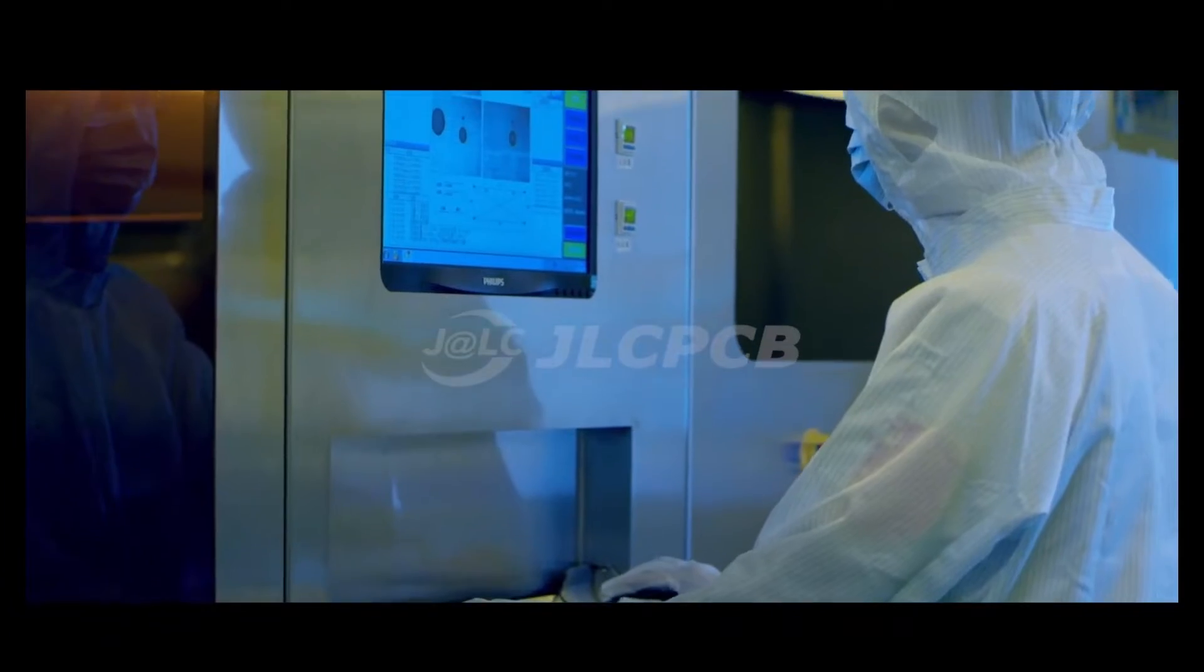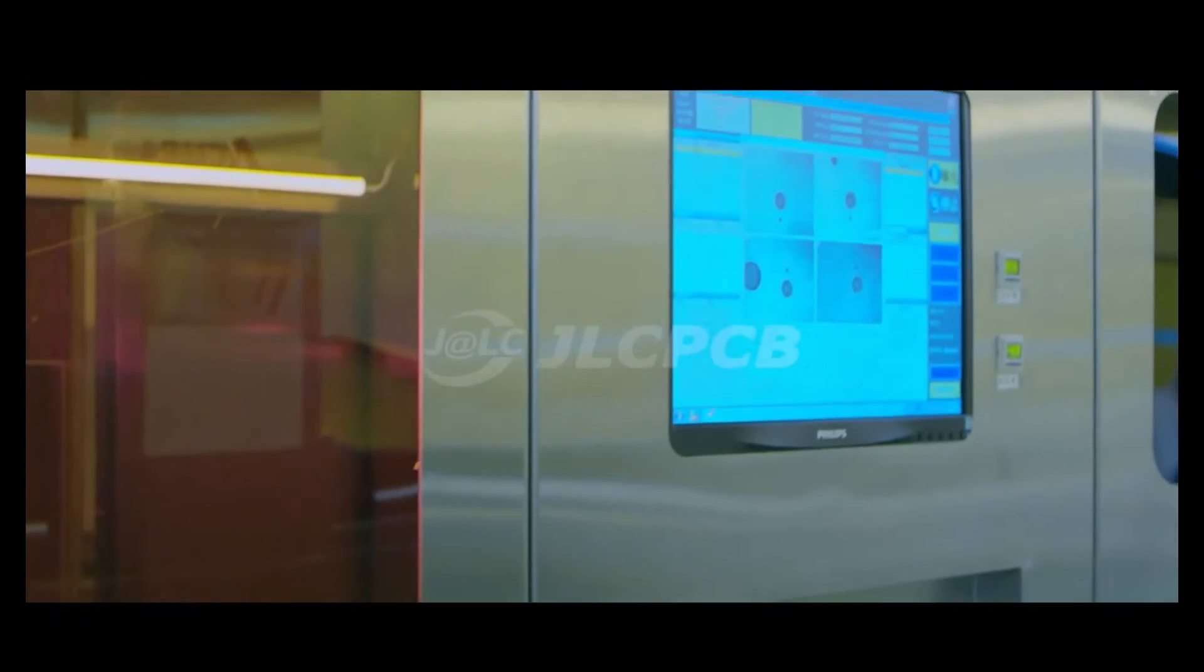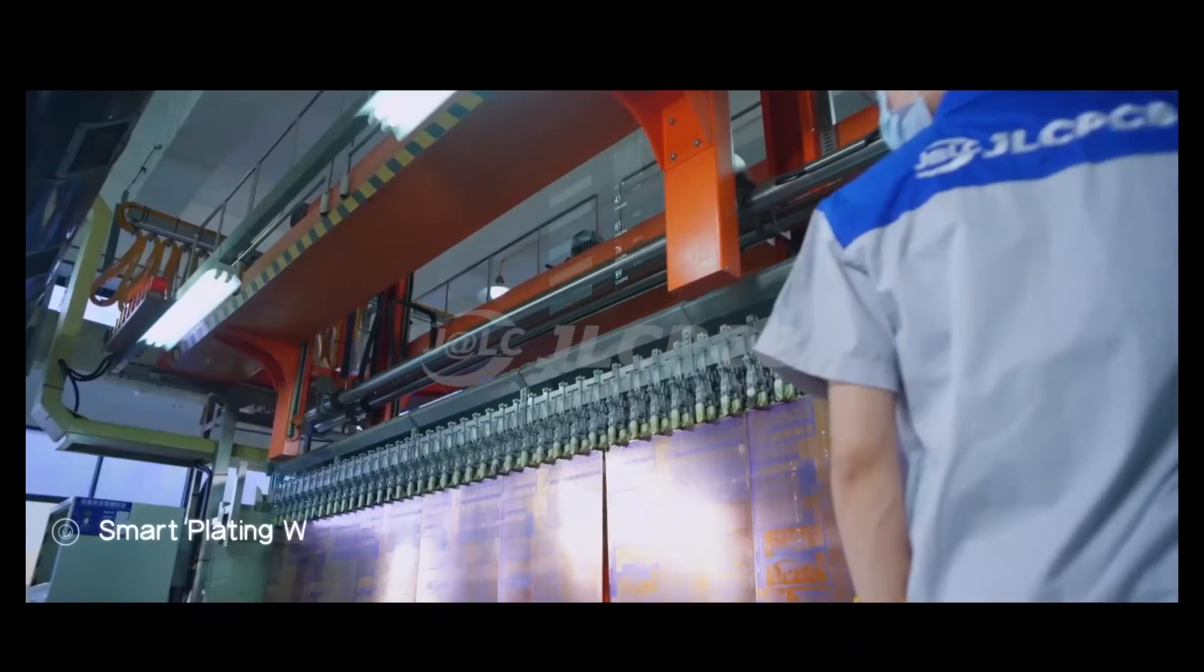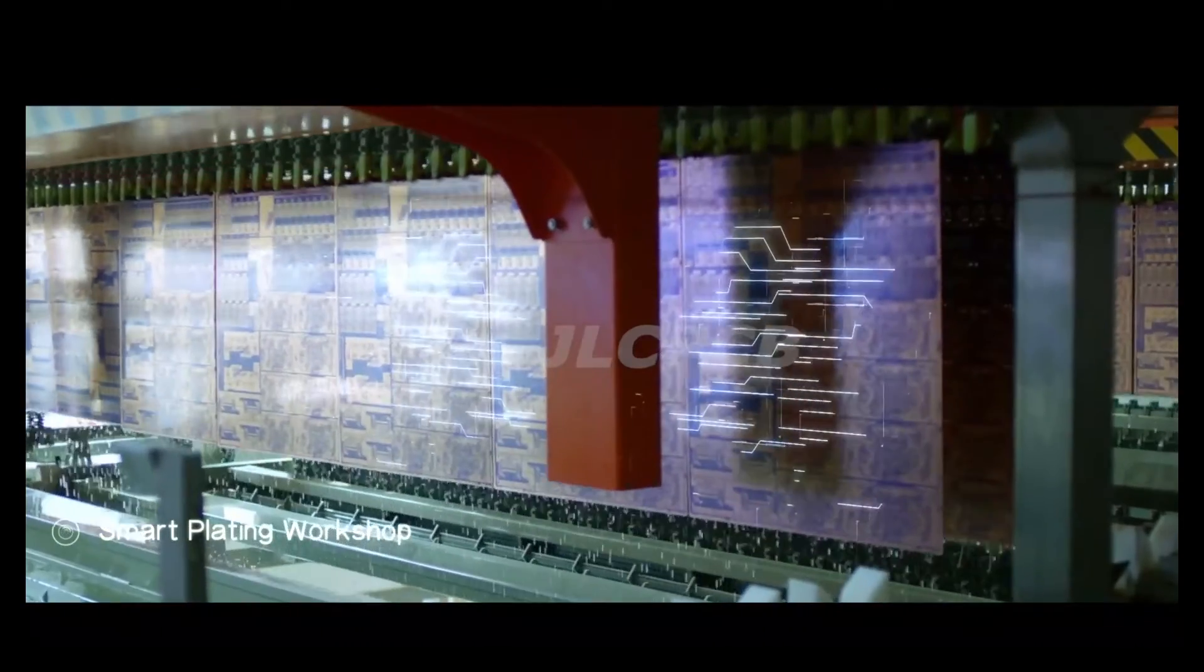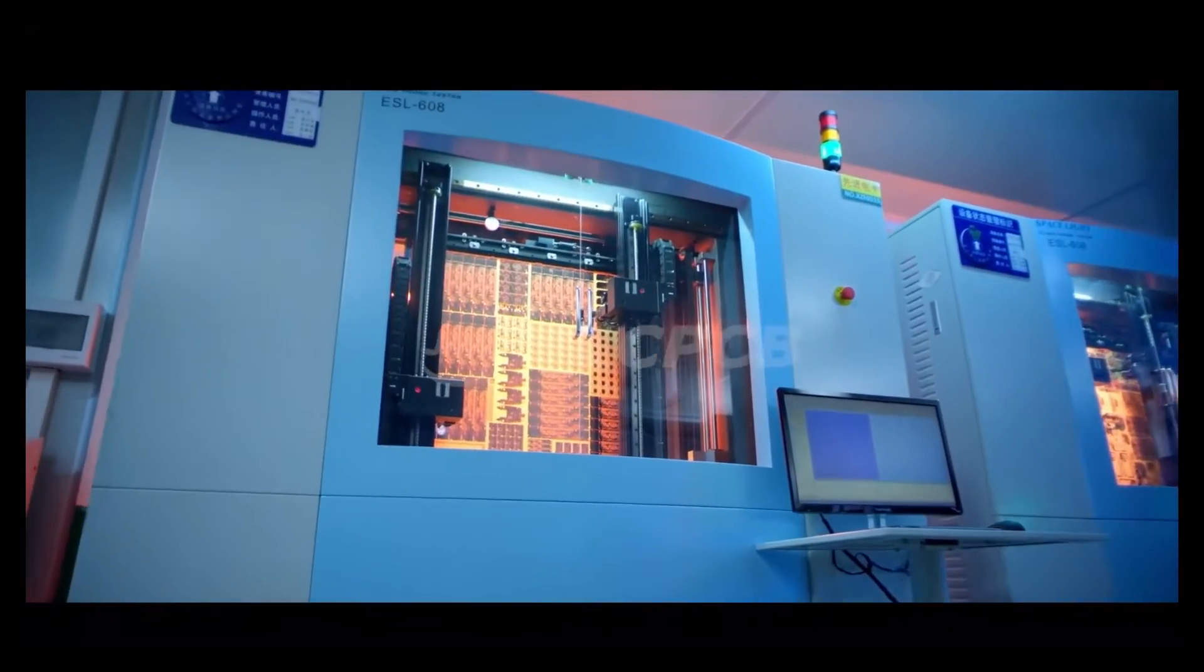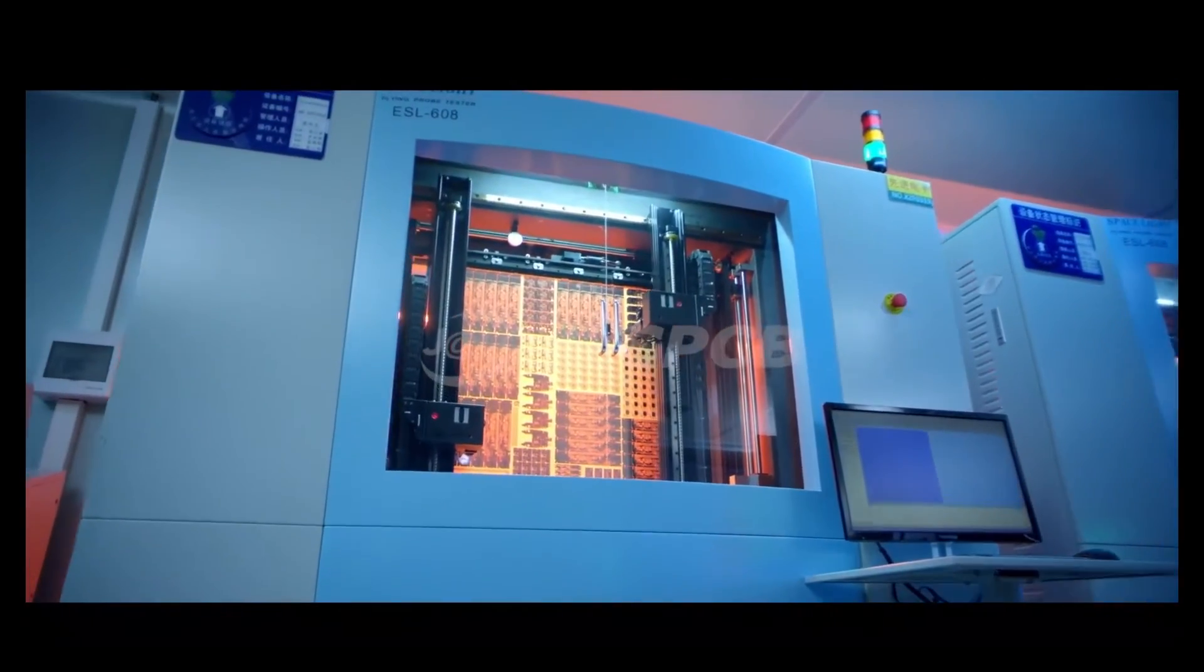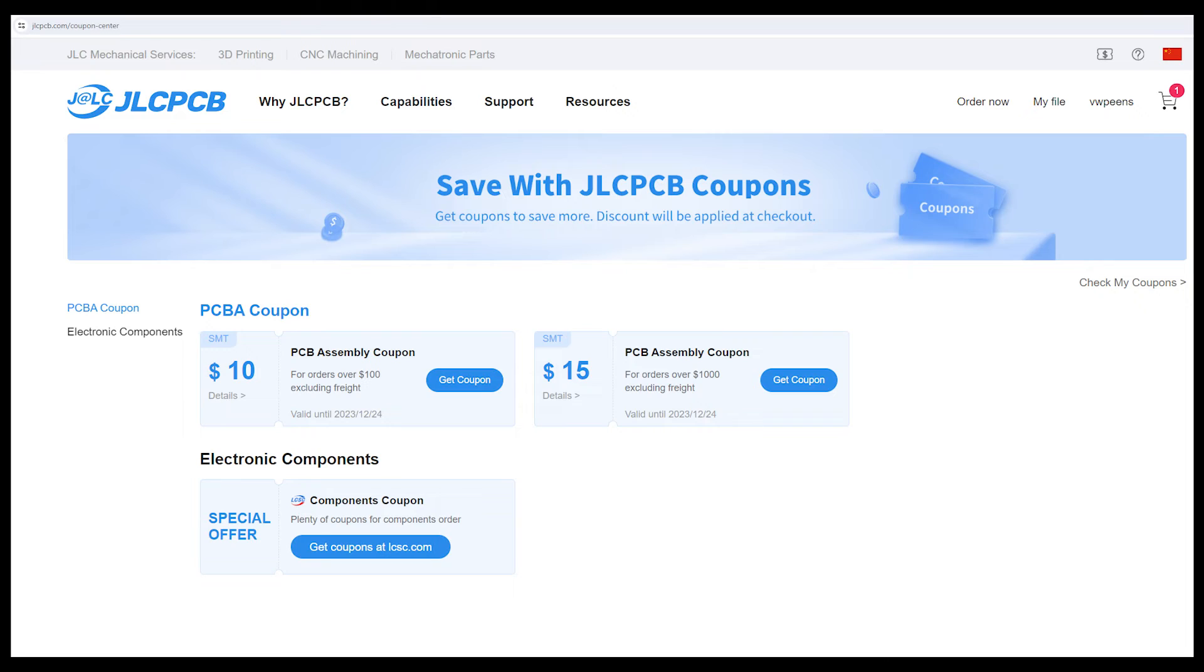Now I know I am sponsored by JLCPCB but even before being sponsored by them I always have been using their services. The PCBs they produce are excellent quality and cheap, so consider using JLCPCB for your next project. They usually have a lot of coupons and specials throughout the year so check the description of the video for more information.